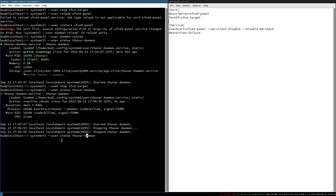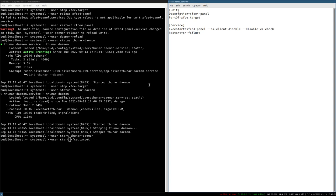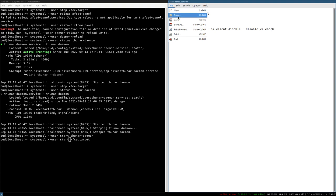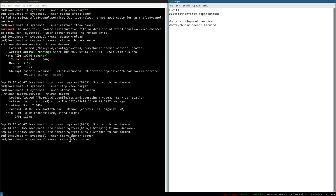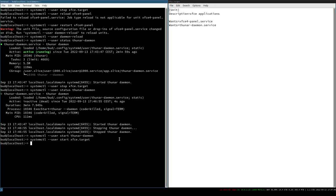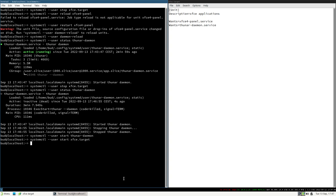You can also start them grouped. Even if the Thunar daemon is already started when we start the xfce.target, it will not break anything — because the target file uses `Wants=`, which is a soft dependency. It doesn't fail if the service is already running. So starting the target only started what wasn't already running.